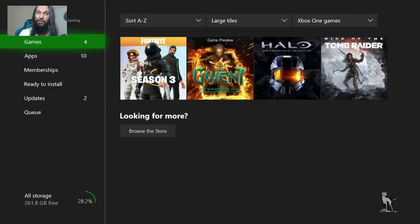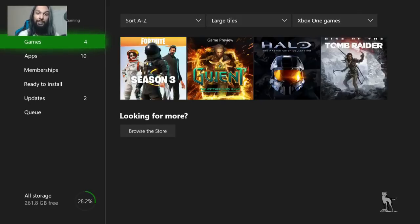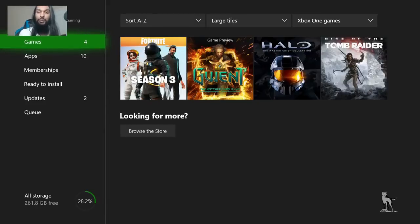Let's get into streaming to Twitch directly from your Xbox One. The very first thing you're going to need is a Twitch account. If you don't have a PC that's okay — you can use the Xbox itself to make a Twitch account via the browser, or you can use a mobile device such as a phone or iPad.